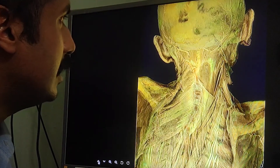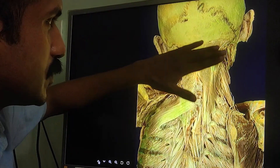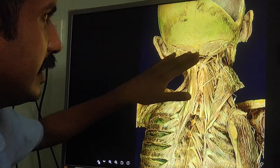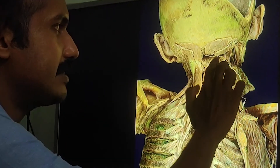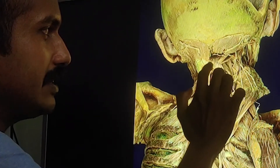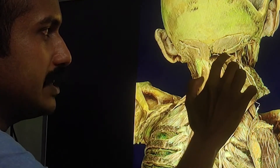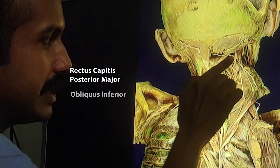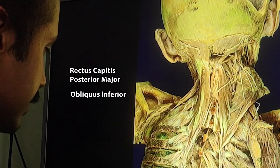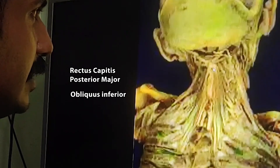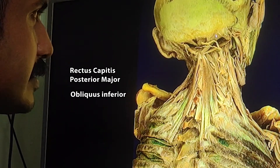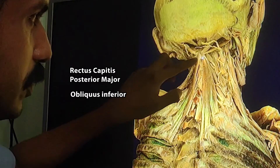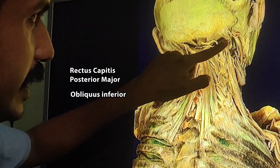Going to the next layer, where more superficial muscles including the sternocleidomastoid are removed, the semispinalis capitis is cut open and on the right side you can see much thinner muscles. This is the C2 spine. From the C2 spine you can see two muscles diverging: this is the rectus capitis posterior major and this is the obliquus inferior. Here you can also see the obliquus superior.